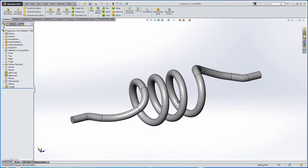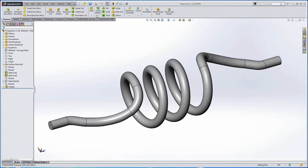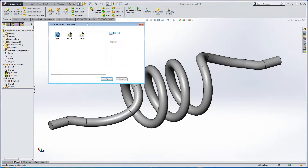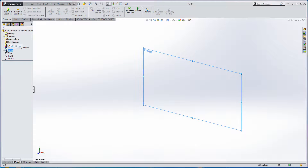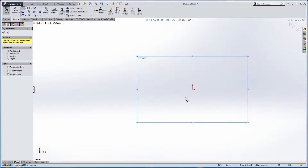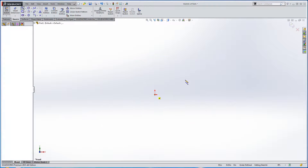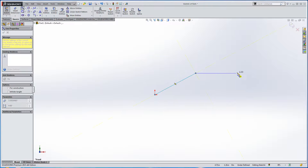We're going to take a look at modeling up this little spring component. Let's get started. I'm going to start from scratch with a part template. The main part of the shape has to do with a kind of conic or cone, so I'm going to start a new sketch on the front plane and start modeling up a cone shape.